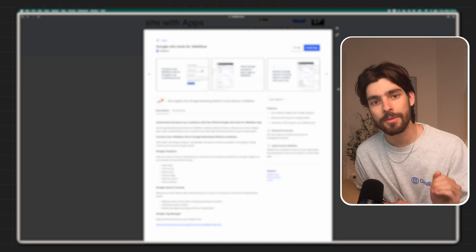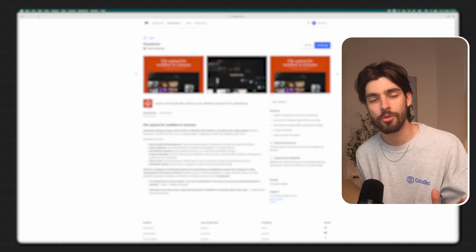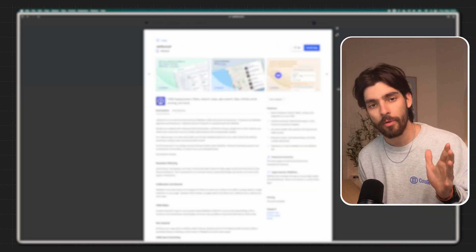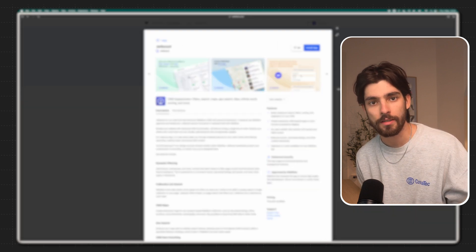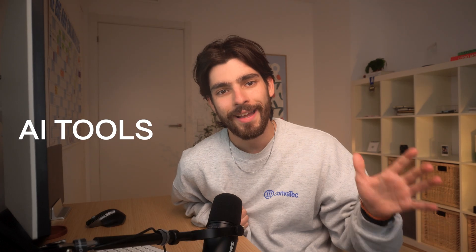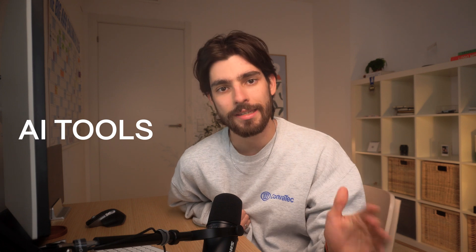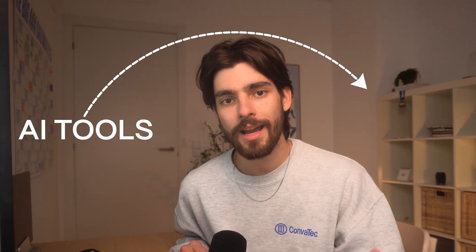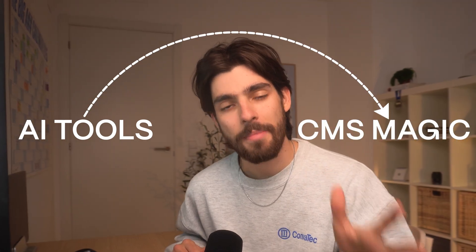When I first started out, I was wasting so much time with the wrong Webflow apps, but now I have seven apps I always use in every single Webflow project. We'll go from tools that help save you a ton of time on design all the way down to CMS magic.